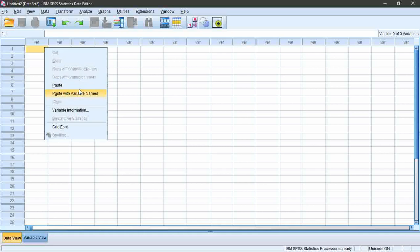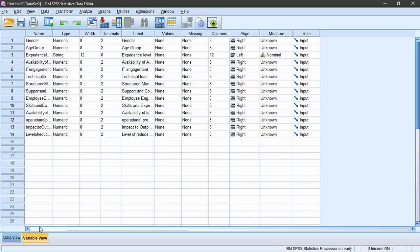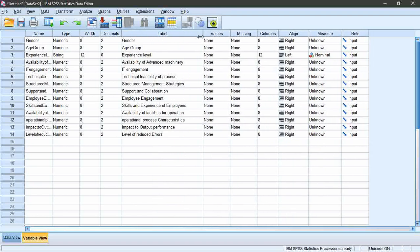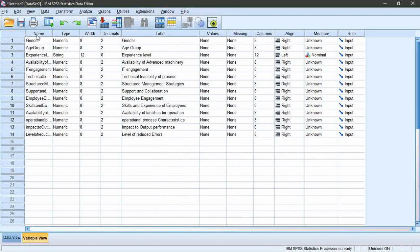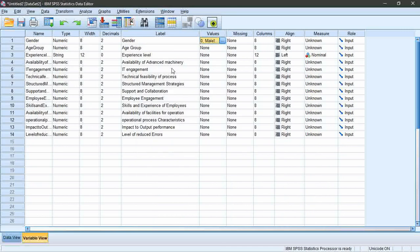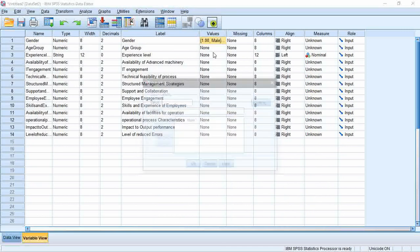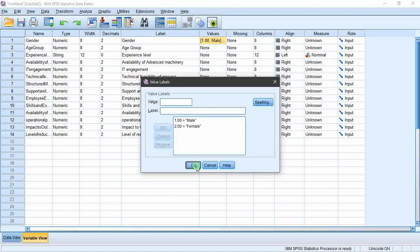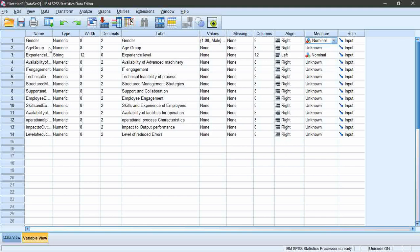Once you've entered your data, go into the variable view. There you can find the variable data for each question has been generated automatically. Select gender. Type is numeric. Go to values and enter 1 with label as male, click add, then value 2 for female. In my results there are no missing values. If any, please include here. Then measure is nominal scale.